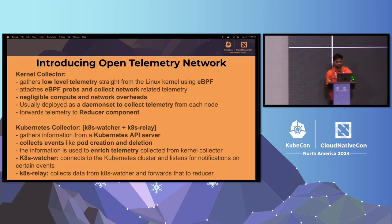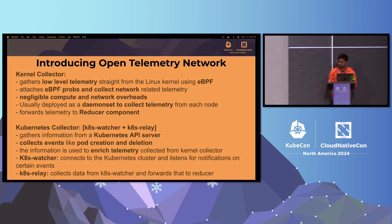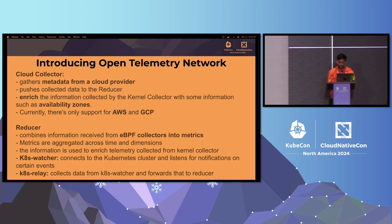Kernel Collector is responsible for collecting low-level network telemetry from all the nodes, and it instruments all the traffic going through your pods on that node. Kubernetes Collector involves two components: KTS Watcher and KTS Relay. KTS Watcher specifically monitors the Kubernetes API server and monitors events like pod deletion and pod creation, correlating that with the telemetry collected from Kernel Collector. The telemetry from KTS Watcher goes to KTS Relay, which forwards it to Reducer.